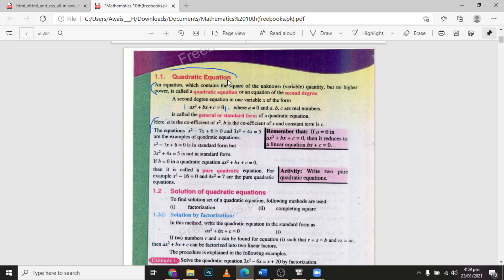Let's begin. Here you can see — I will highlight this — the main title: Definition 1.1, Quadratic Equation. Here is the definition: an equation which contains the square of the unknown variable but no higher power is called a quadratic equation, or an equation of the second degree. An equation of the second degree in one variable x has the form ax squared plus bx plus c equals 0, where a is not equal to 0 and a, b, c are real numbers. This is called the general or standard form of a quadratic equation.